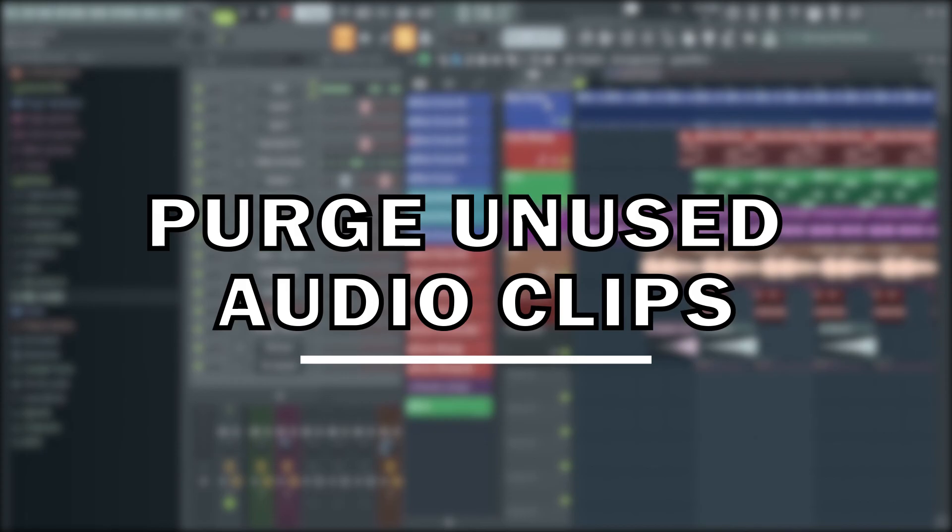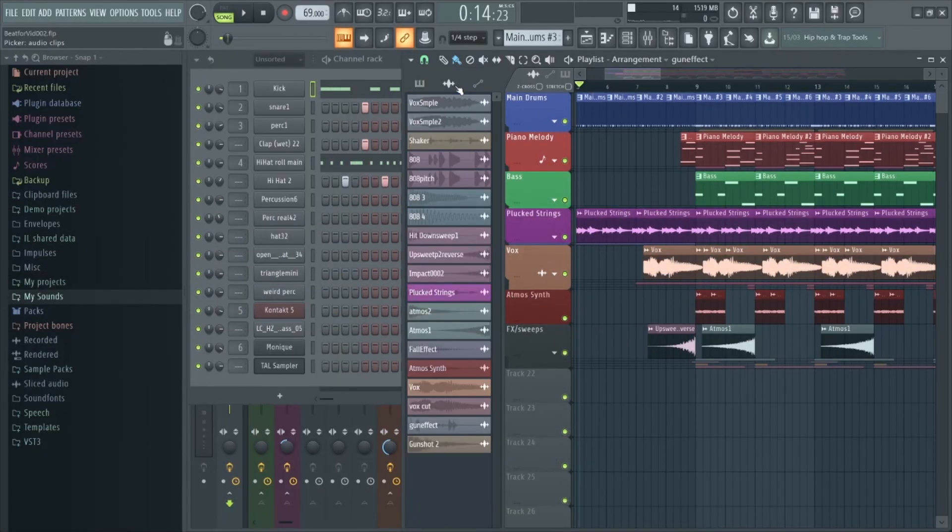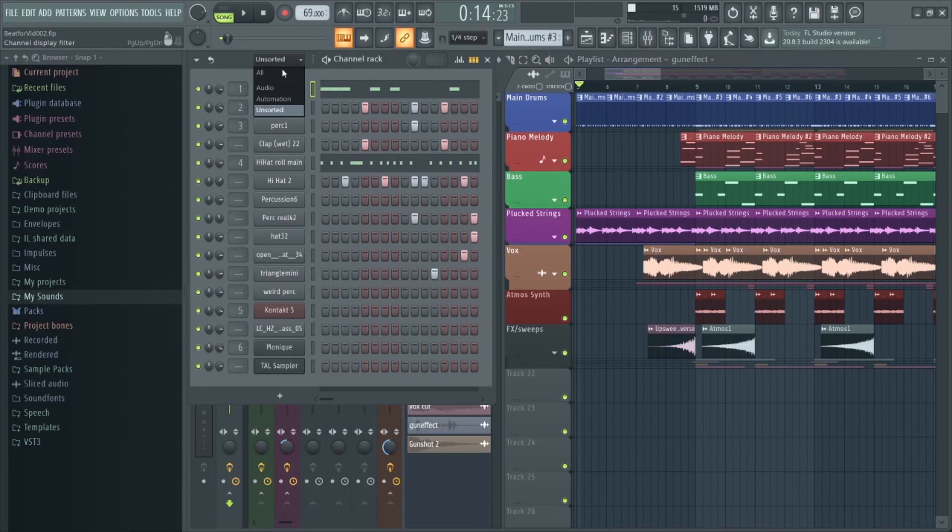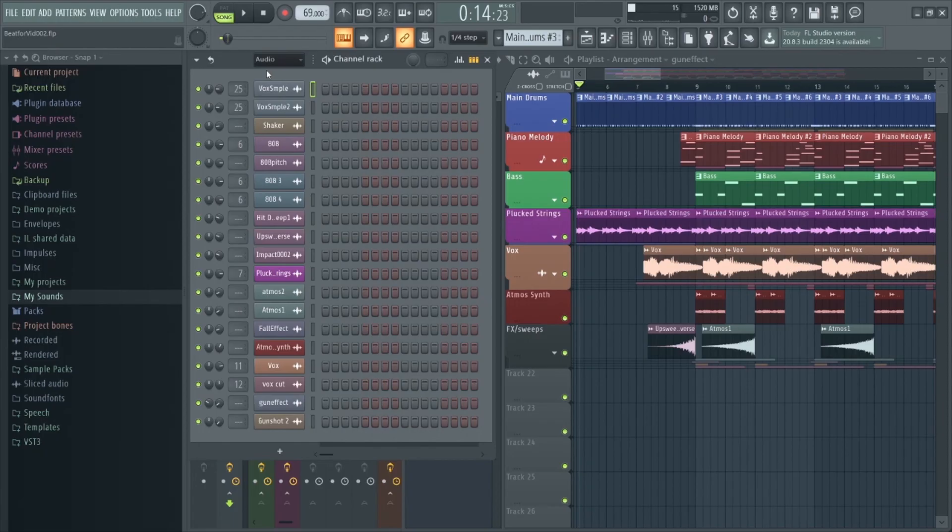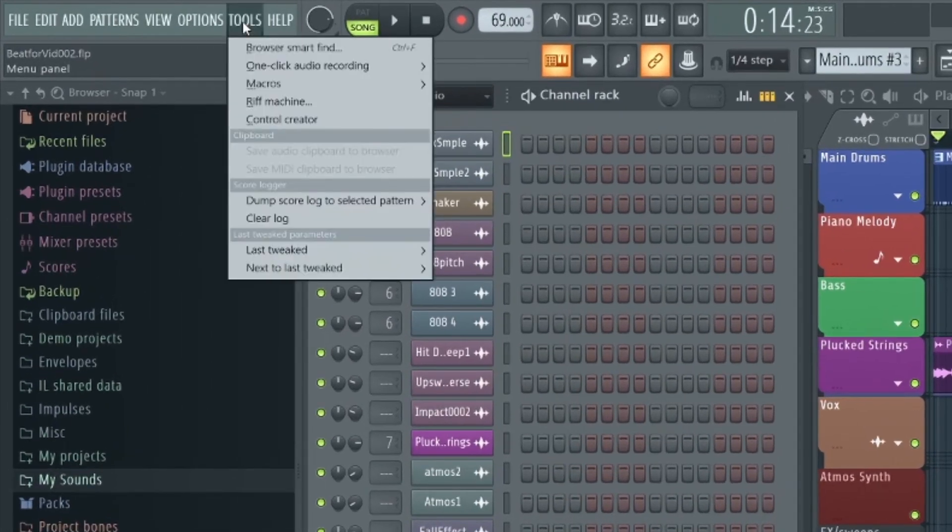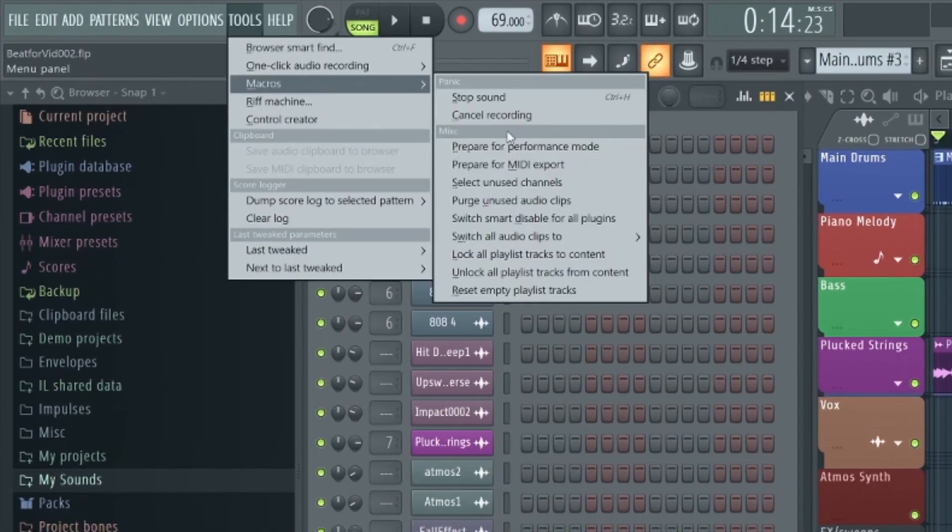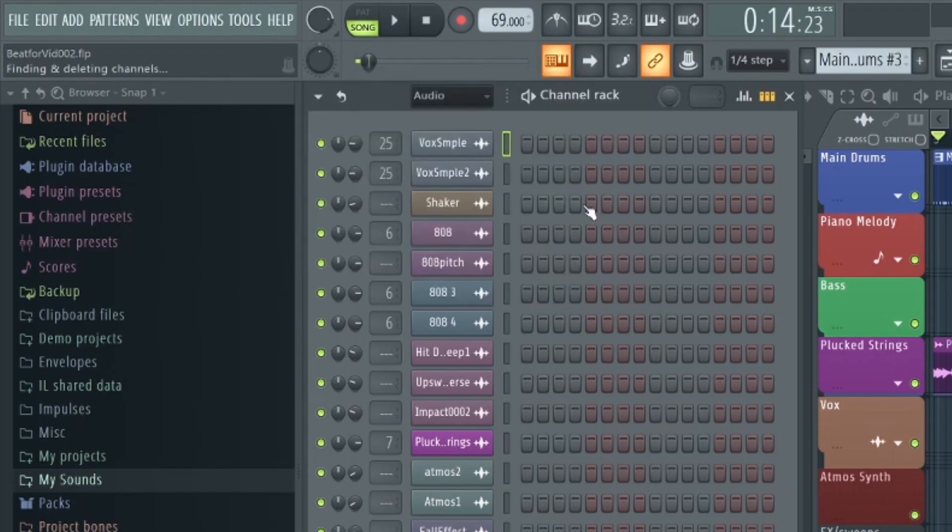Firstly is Purge Unused Audio Clips. This option will remove all audio files from the project that aren't being used in the playlist, freeing up CPU for other functions. To access this feature go to the top menu bar, go to Tools, and then under Macros select Purge Unused Audio Clips.